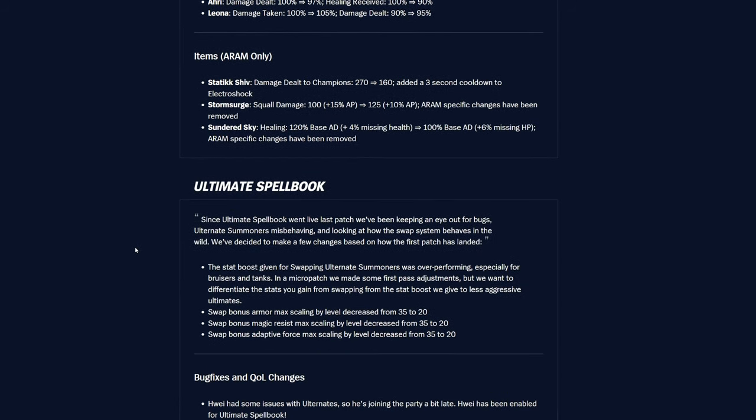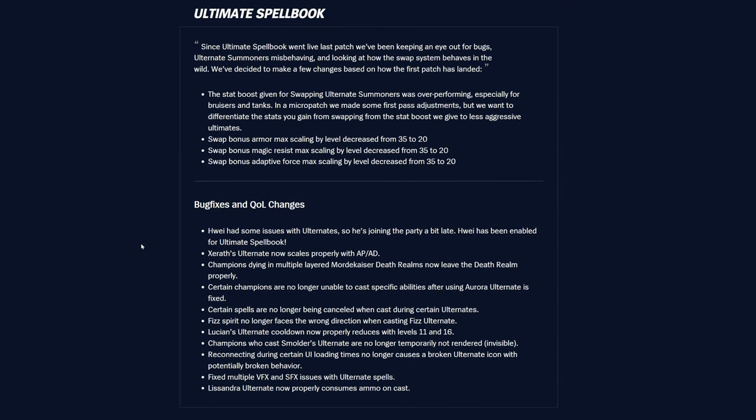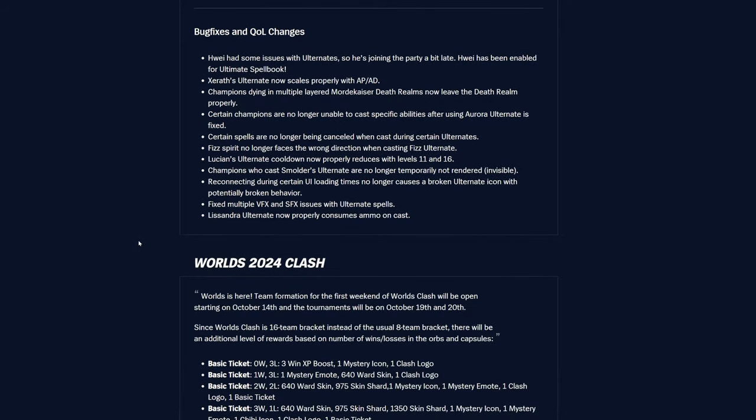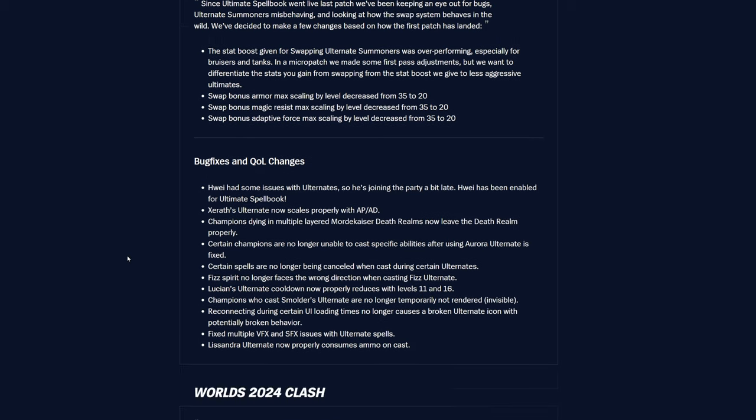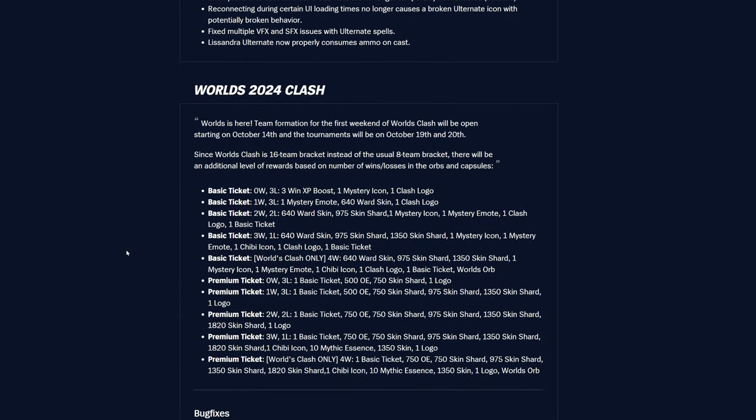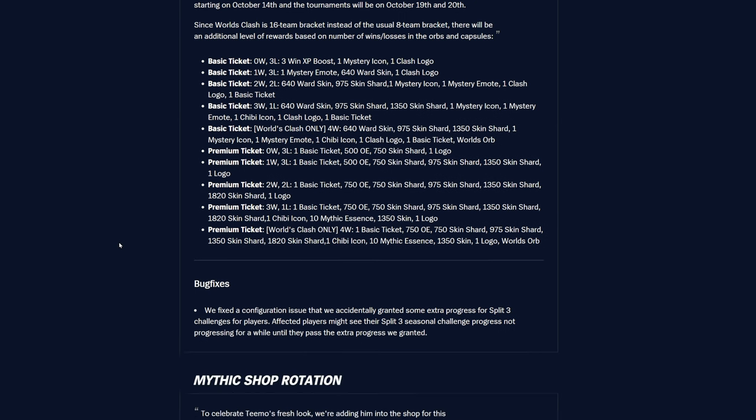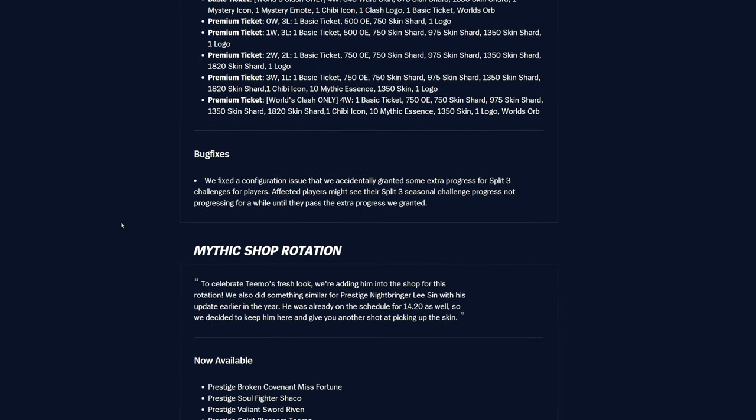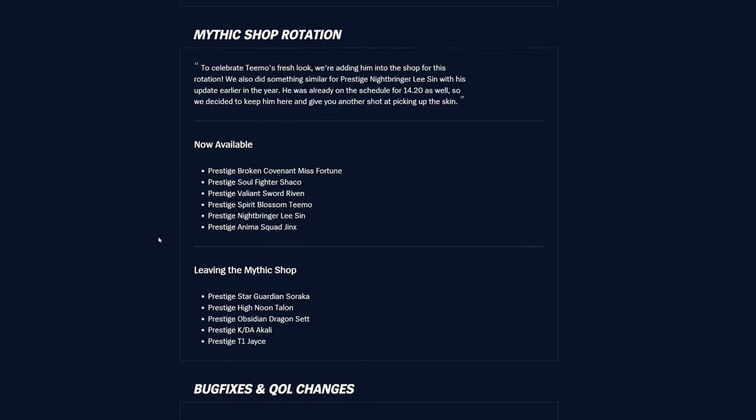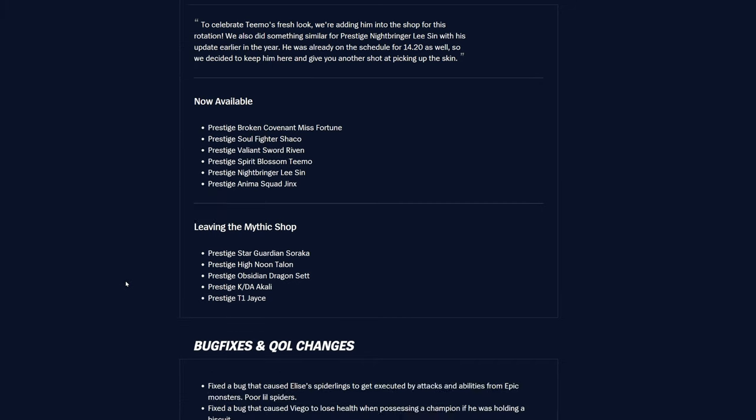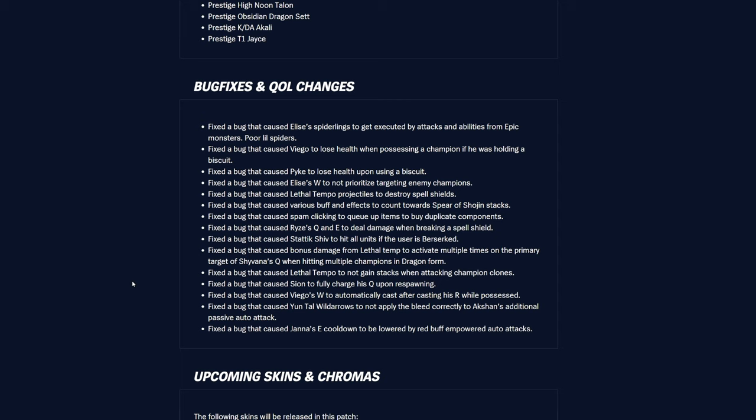ARAM changes, obviously, definitely pause to read if you want, or go ahead and check it out yourself. Ultimate Spellbook is back since last patch, so we've got some stuff changing here a little bit, looks like they've nerfed some bonus armor scaling and stuff like that, so that's interesting. World's Clash, yeah, it happened this last weekend, I think. Oh wait, no, it started opening last weekend, but it's going to be October 19th, 20th, so that's a big one, definitely get some stuff in, if you have the time, definitely good. And then bug fixes, fixes are happening, mythic shop rotation is going to be right here.